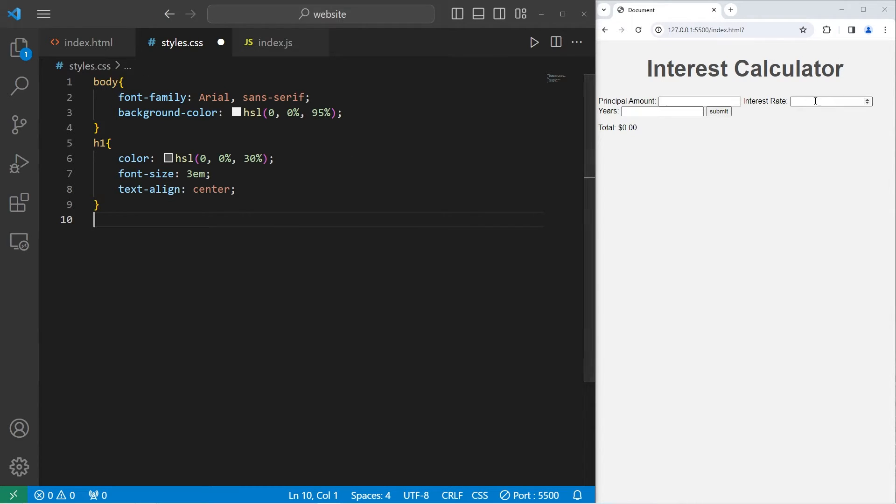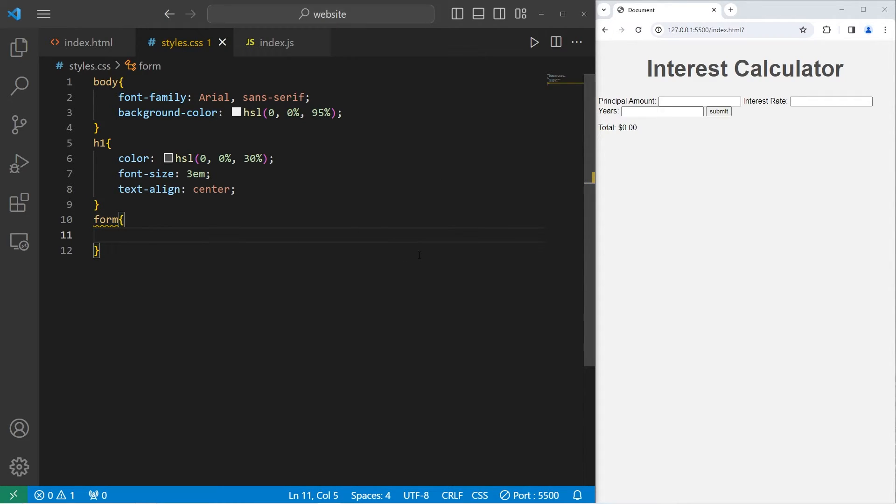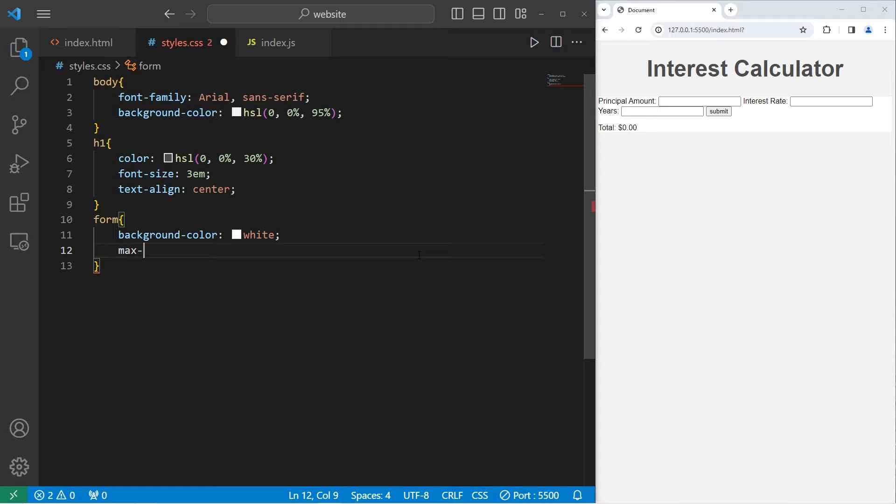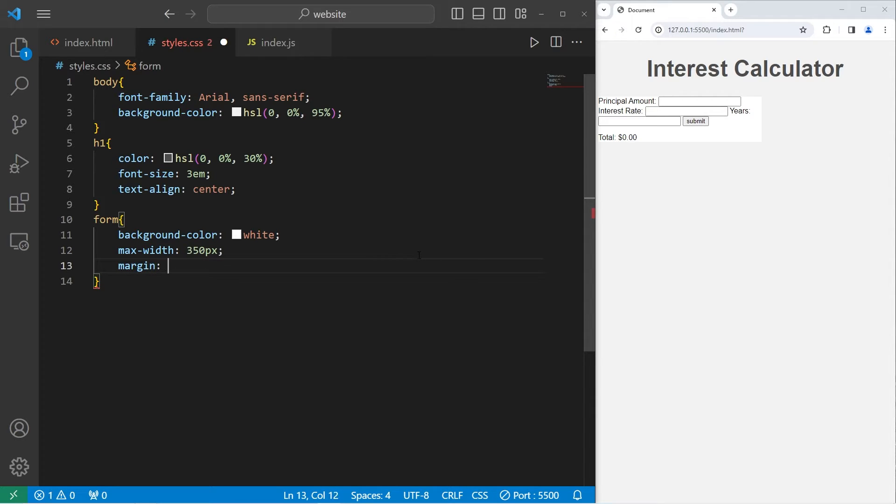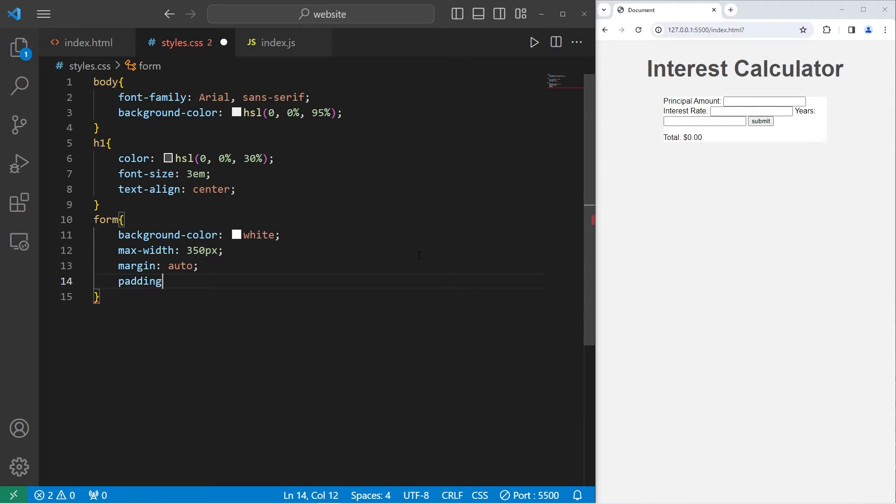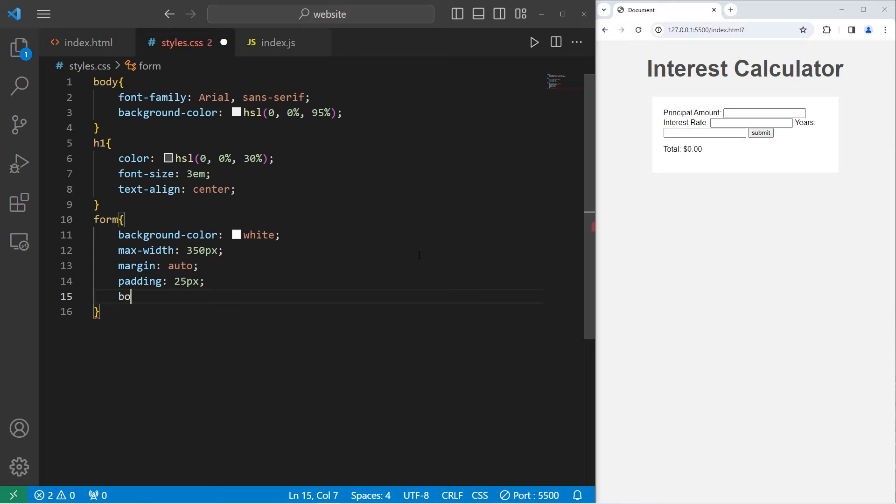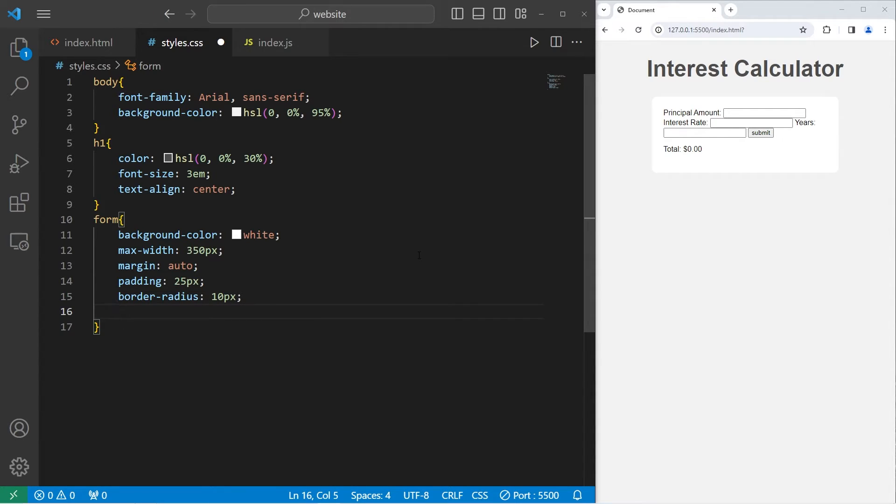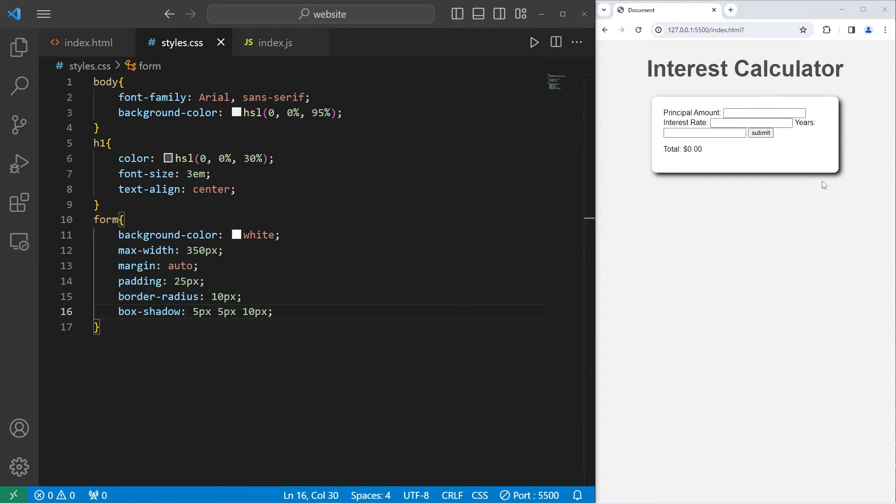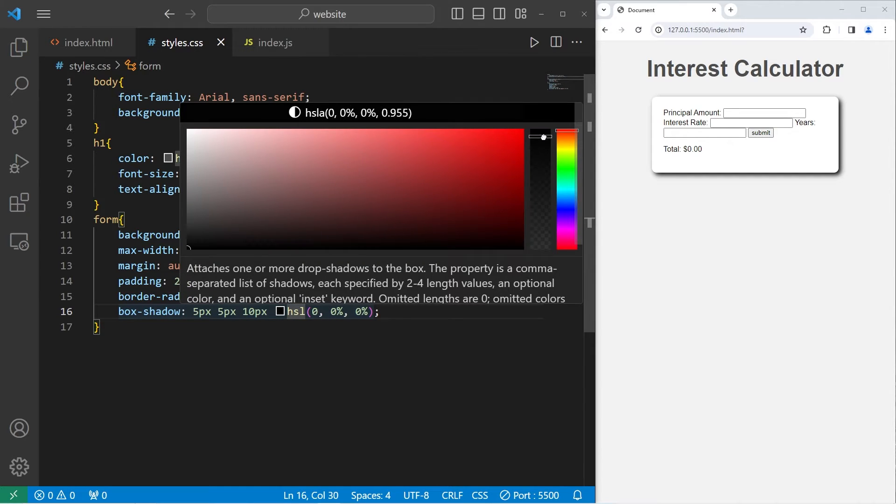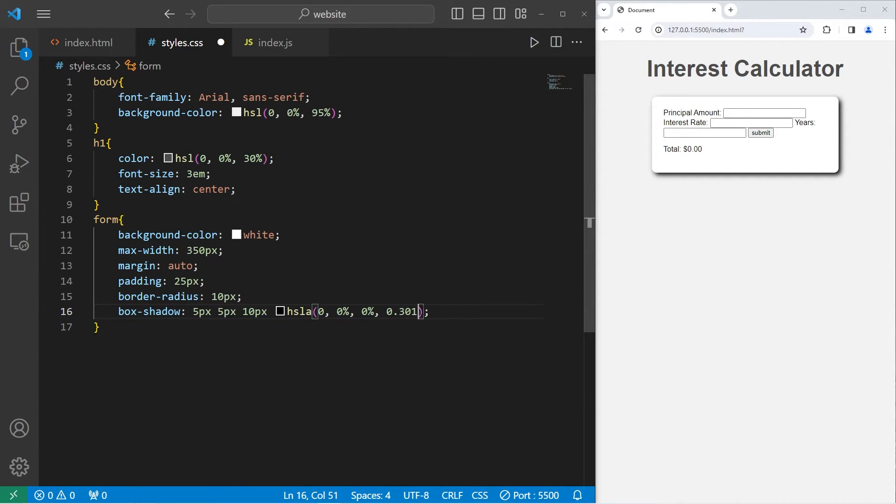Next I will select the form element that contains all of our labels and input elements. I will change the background color to be white. I will set a max width of 350 pixels. Margin auto to center it. I will add a little bit of padding, 25 pixels. Add a border radius to smooth the corners. Let's go with 10 pixels. I will add a box shadow, box-shadow, 5 pixels by 5 pixels and a blur of 10 pixels. I'm going to lower the alpha on this box shadow. So to do that you can select a color. Let's use HSL and I'm just going to lower the alpha to 30%.